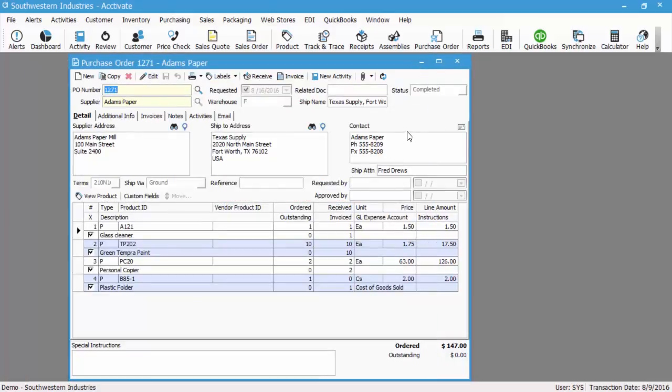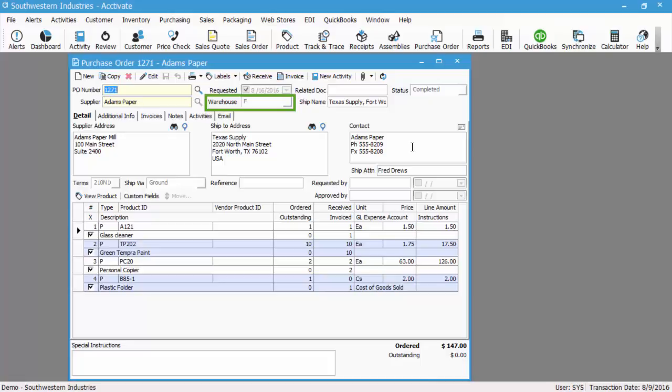Now, the next sync that you run, you'll see a journal entry for the receipt that we posted, which is going to debit your inventory and credit your purchases account specified on the warehouse. You'll also see the vendor bill being created in QuickBooks for Adams paper, and the bill itself will reconcile the amount out of the purchases account and into accounts payable. Any payments of the vendor are going to be entered separately in QuickBooks.